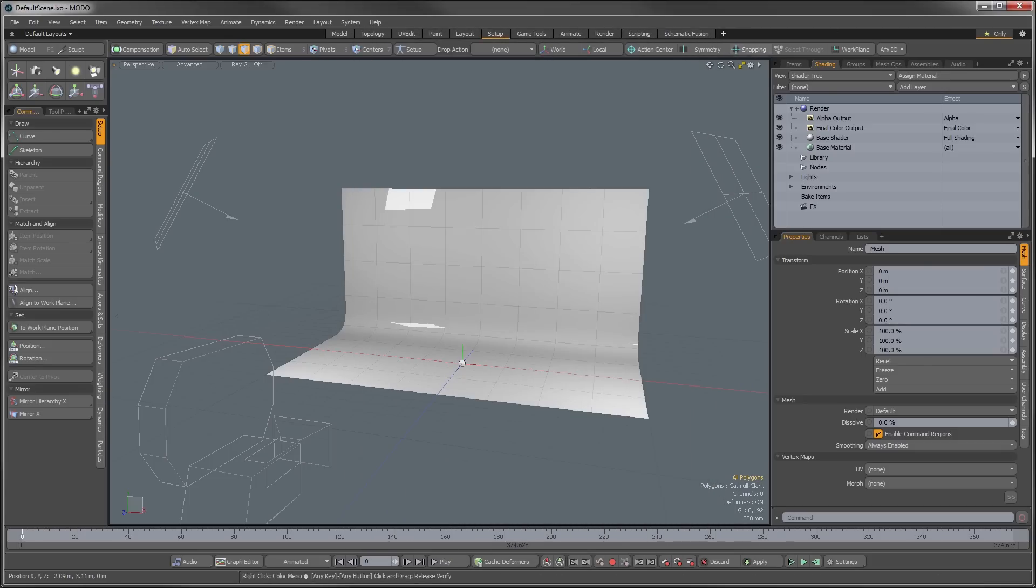So you can just hit close here, and to demonstrate this, I'm just going to close out Moto and then we're going to open Moto again.